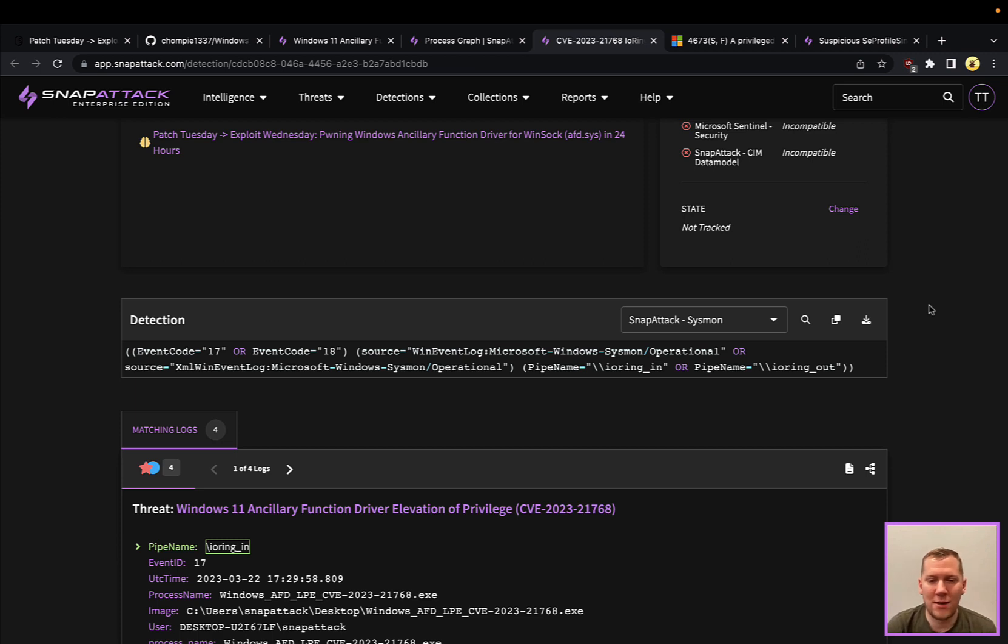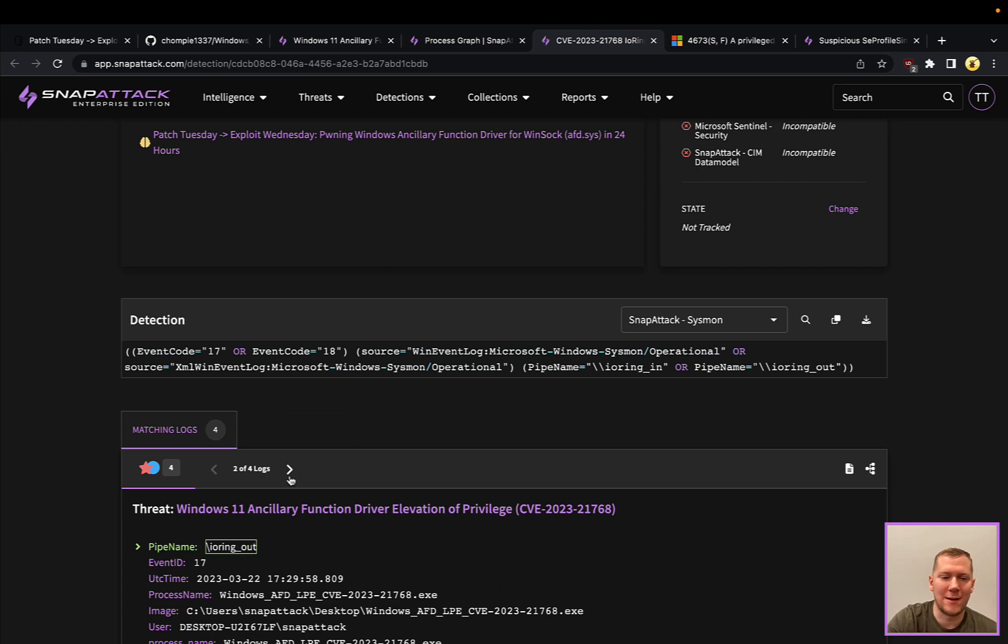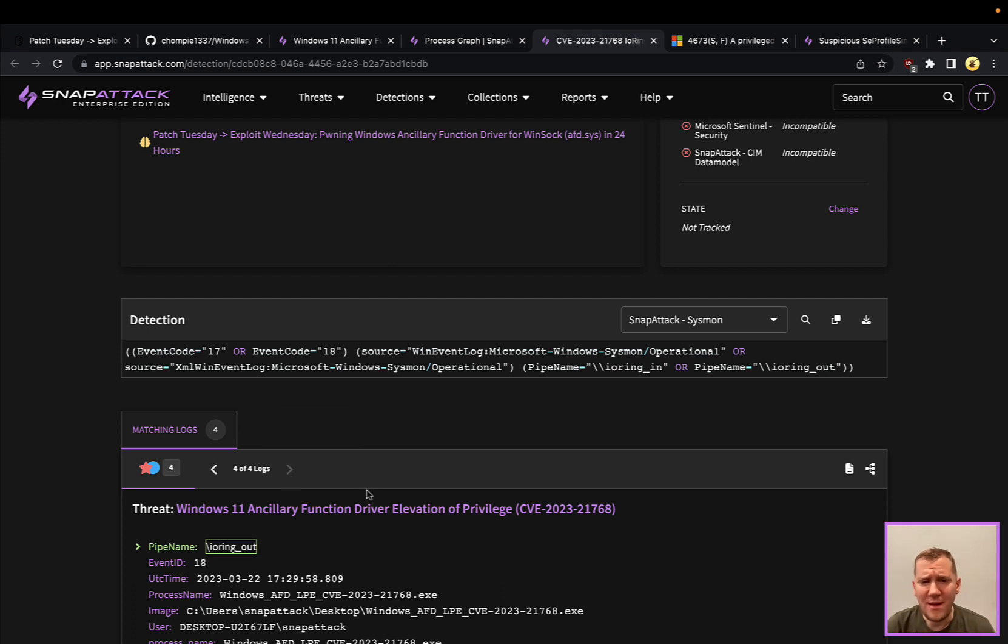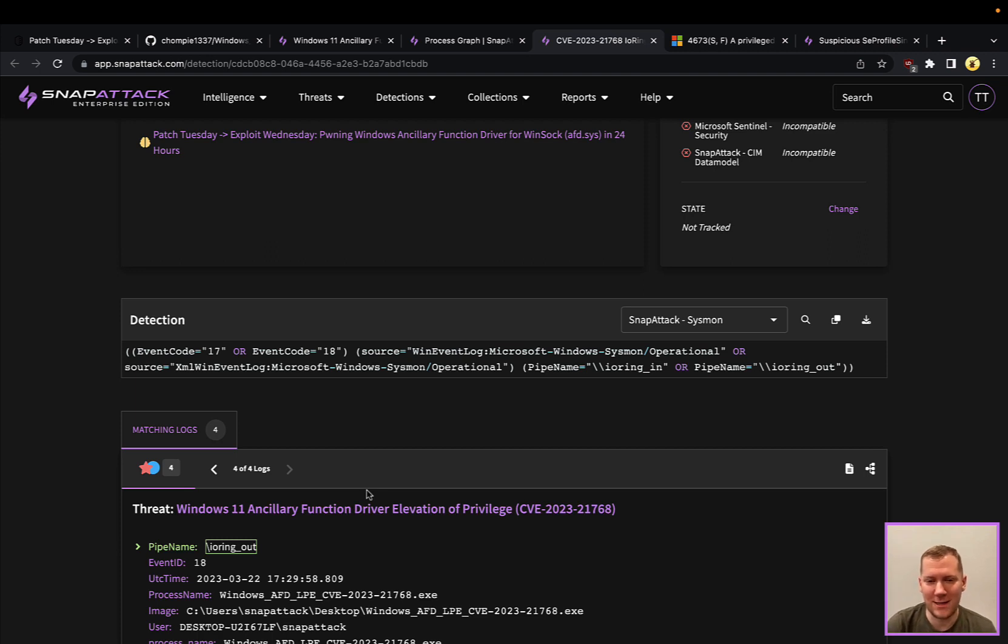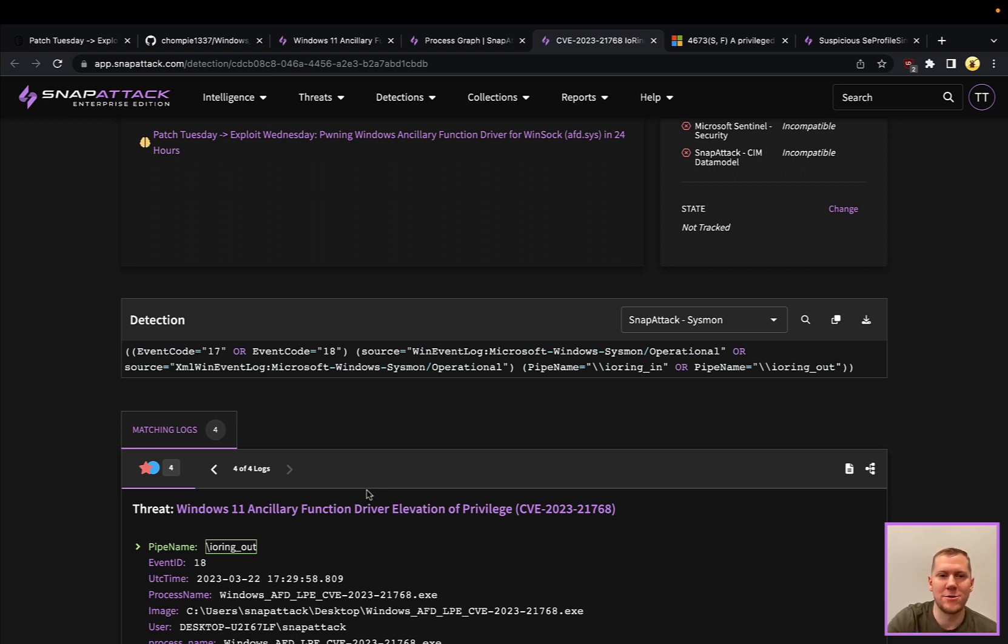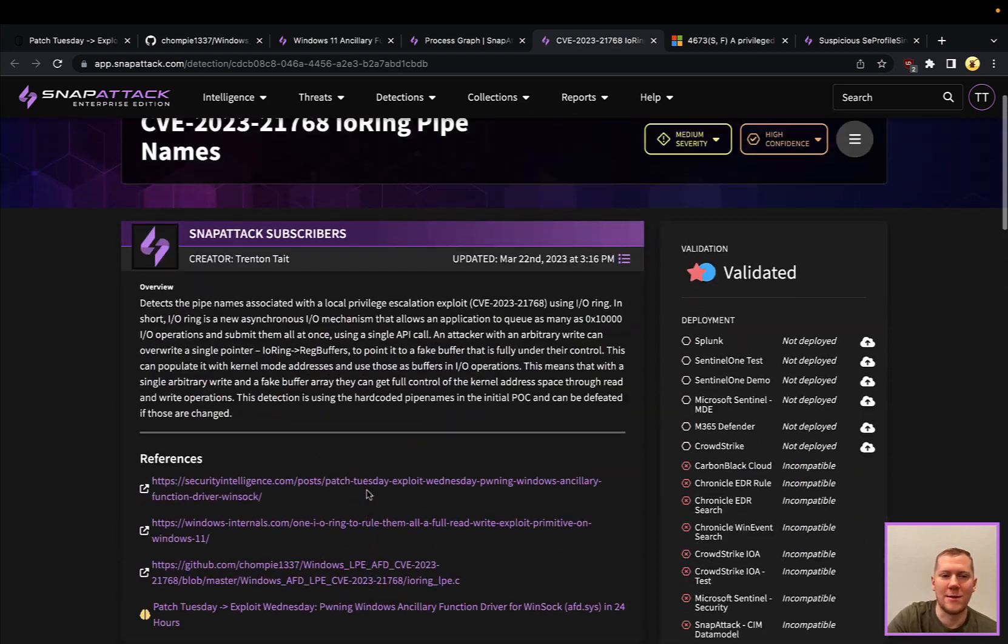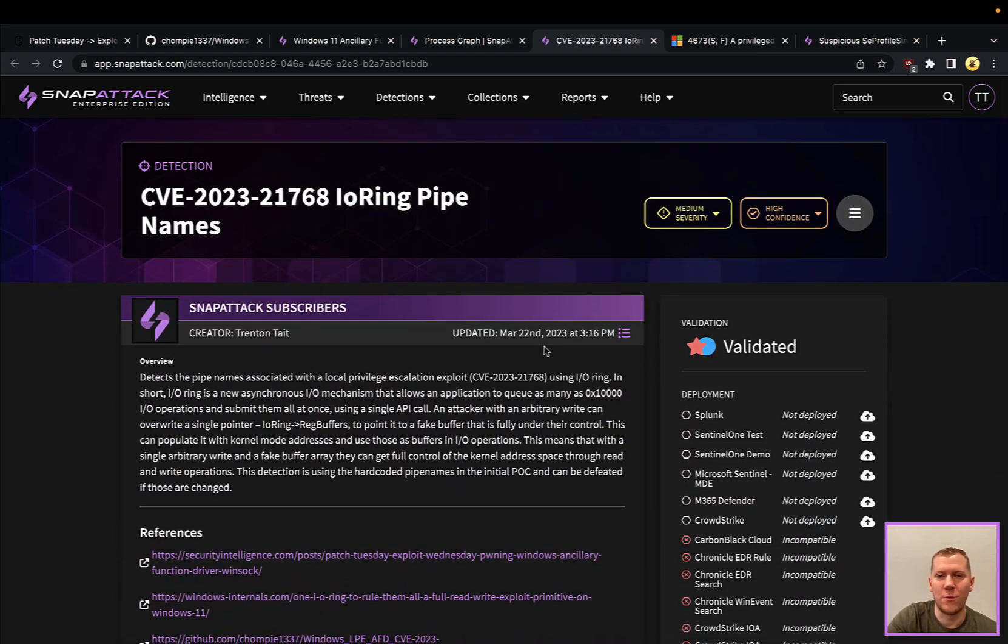We can take a look at the pipe ring name and we can see here that they're using the IO ring in and IO ring out pipe names. So that is definitely a way to do it. It is in the source code. If an attacker is going to just keep those default names, not change them, you will be able to see that activity. But those name pipes can change. So this one is a little bit more fragile.